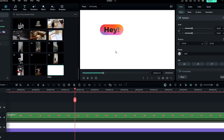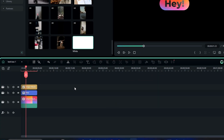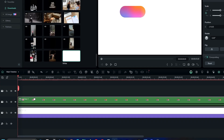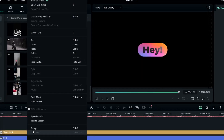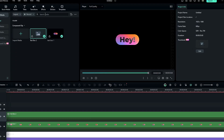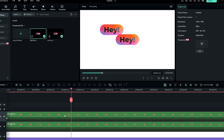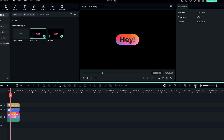We need to add a few more message boxes. Go into the compound clip, take a copy of all the layers, go back to the main timeline, and paste it there. Change these layers to a compound clip and name it text box 2.